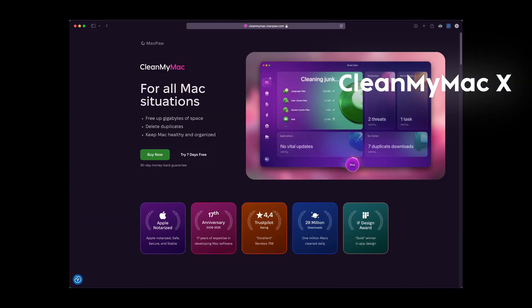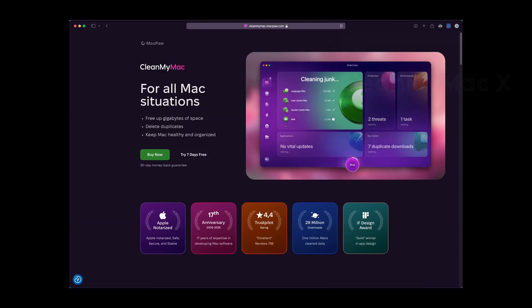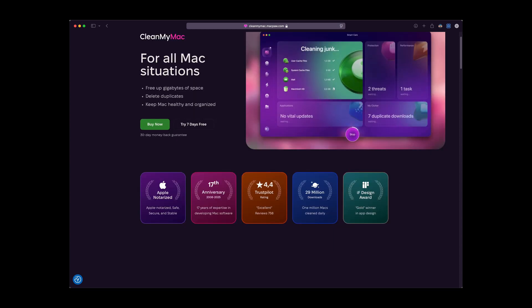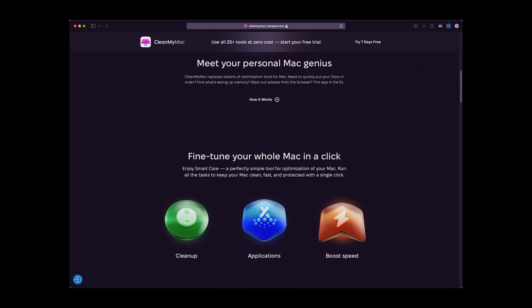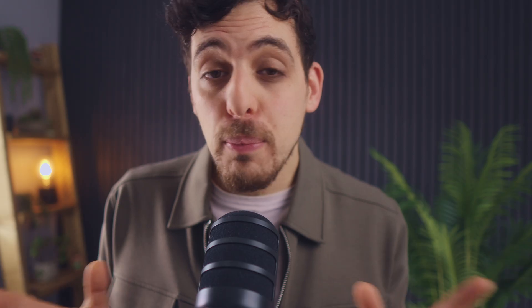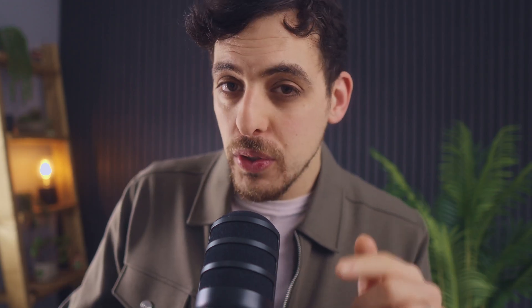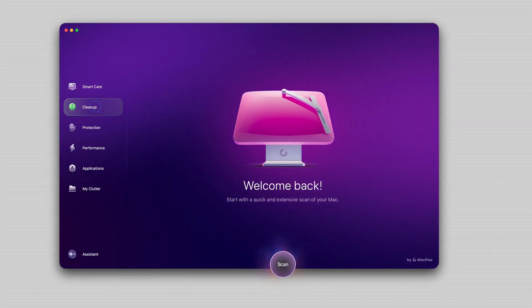Next is Clean My Mac X which is a comprehensive system cleanup and optimization tool for optimizing Mac performance so your computer isn't going to be the thing holding you back from being productive. The new version offers these features.